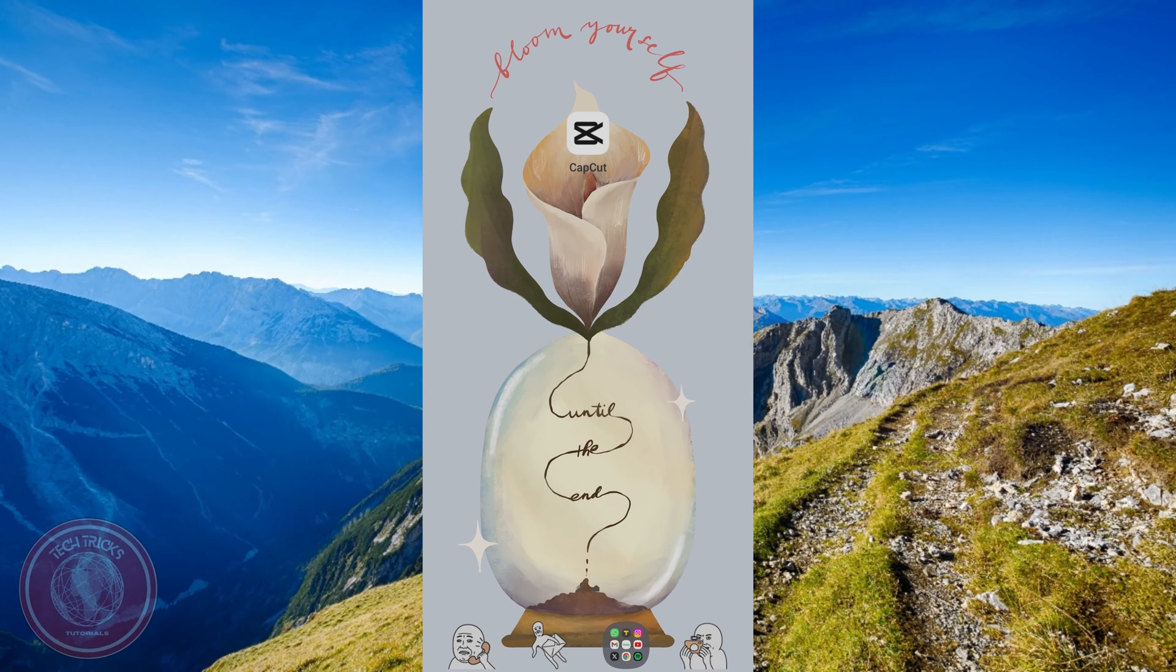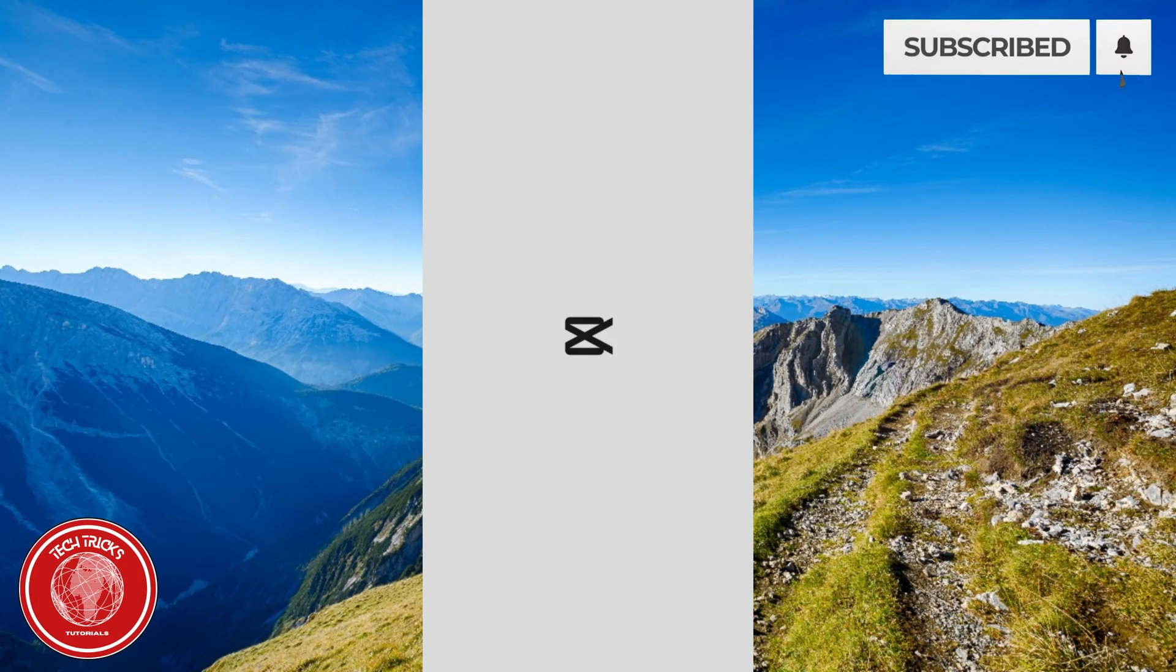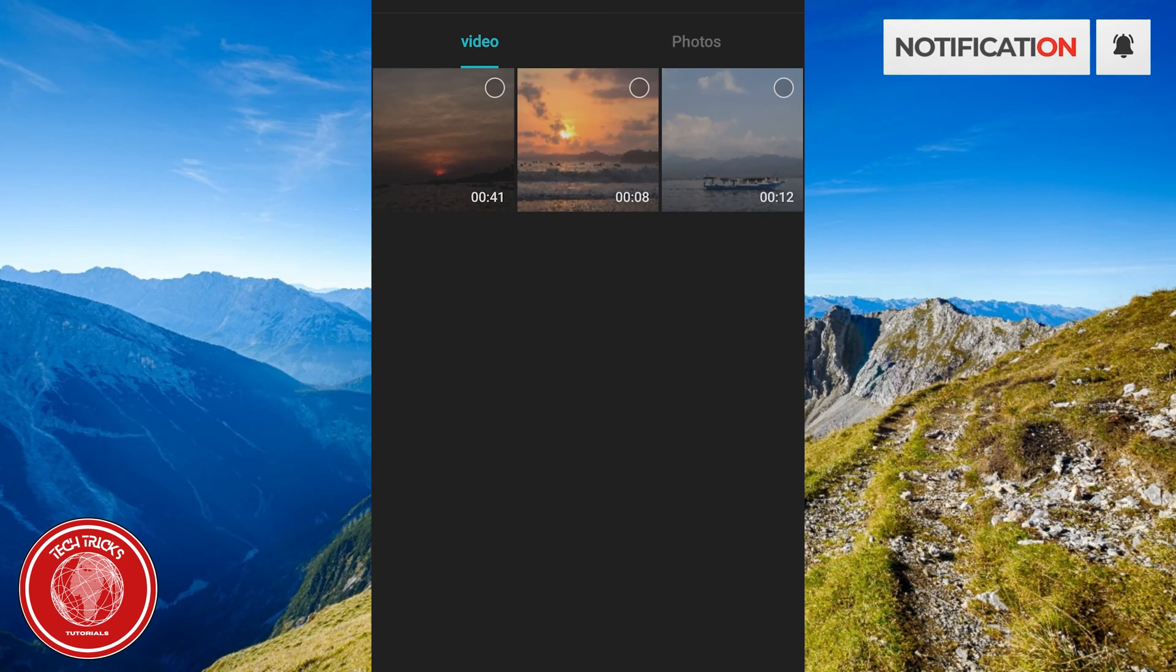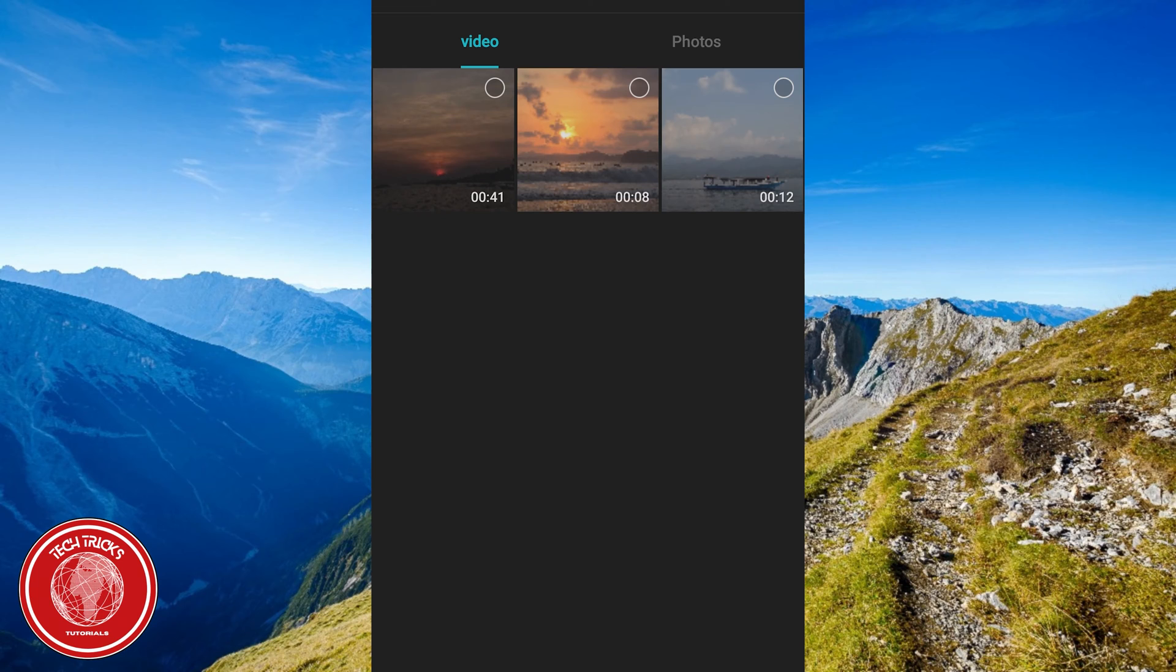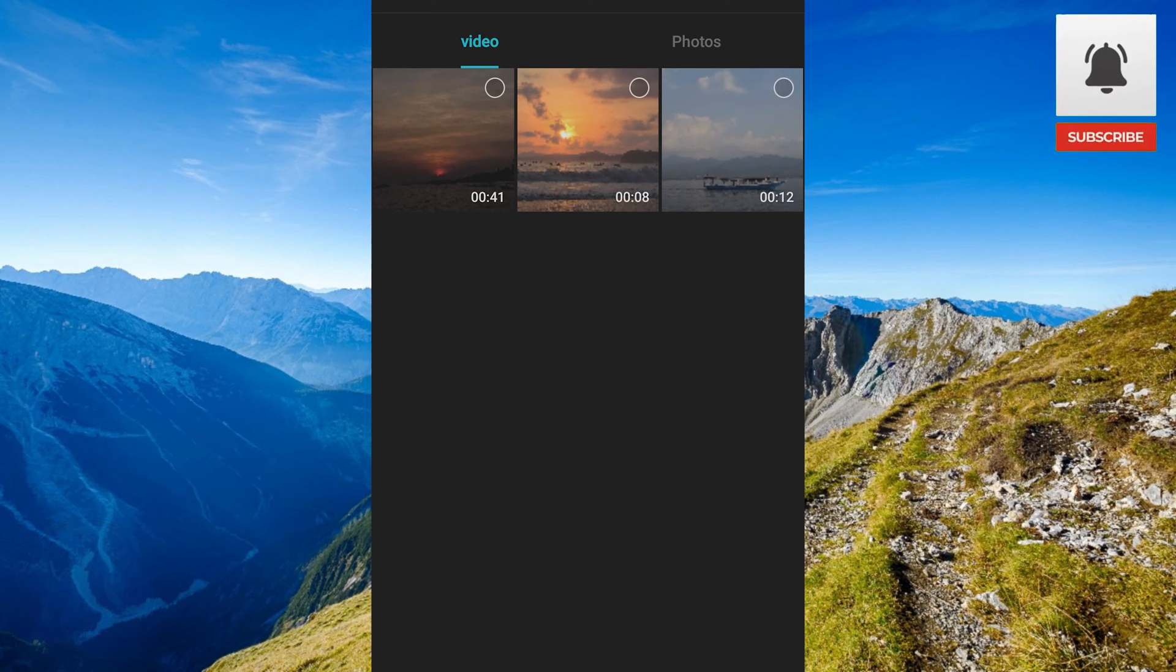First, launch the CapCut app on your mobile device and make a new project. Import the videos or clips you want to use for your split screen video into the app's timeline.